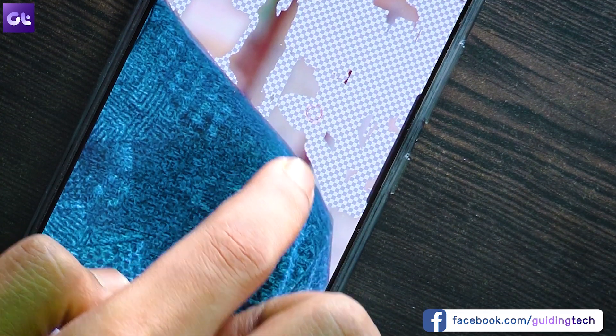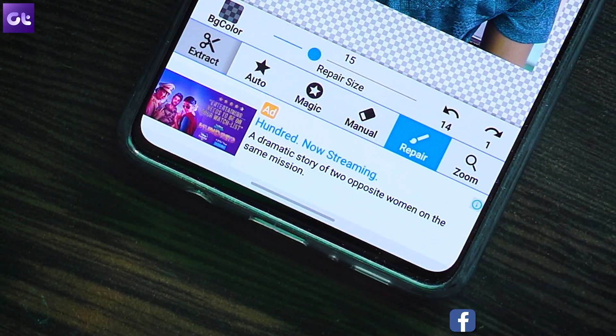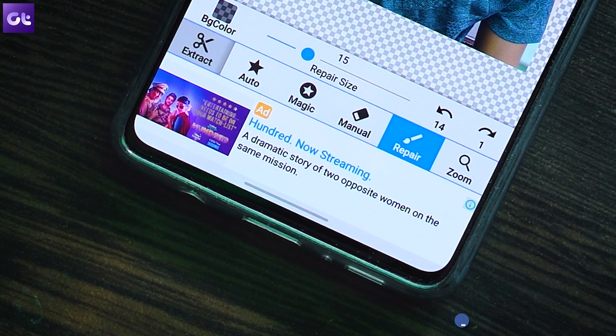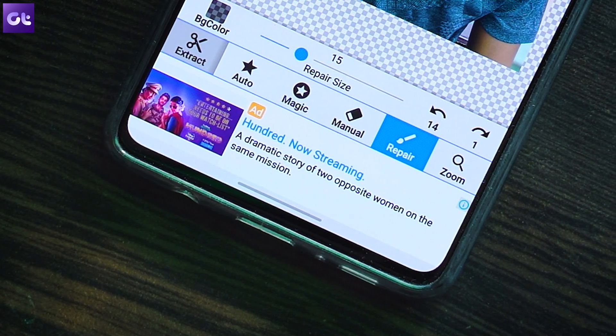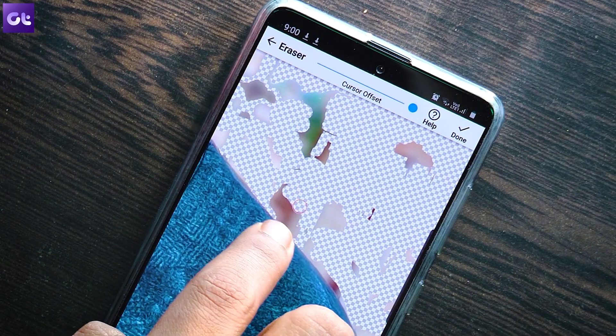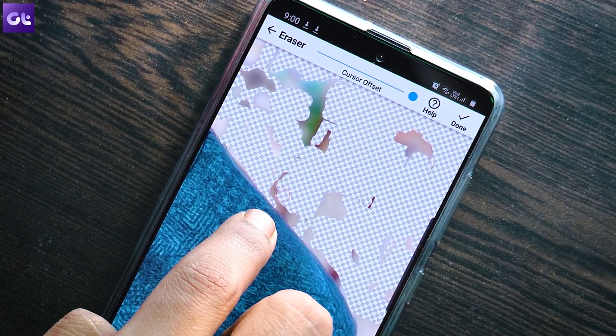If there's a section that was erased but you want to bring it back, simply tap on the repair tool and edit your photo. The magic mode works best for me, but if you want to fine-tune, you can go ahead with the other tools as well — it's time-consuming but gets the job done.